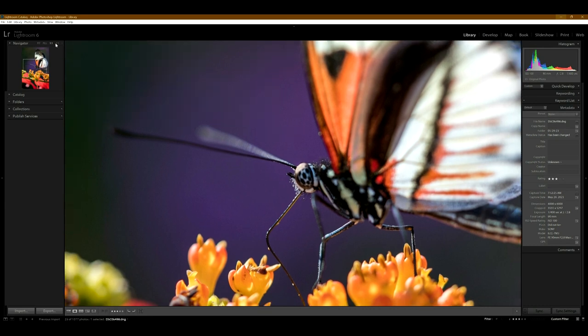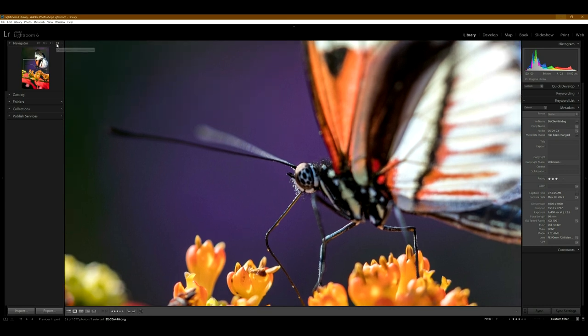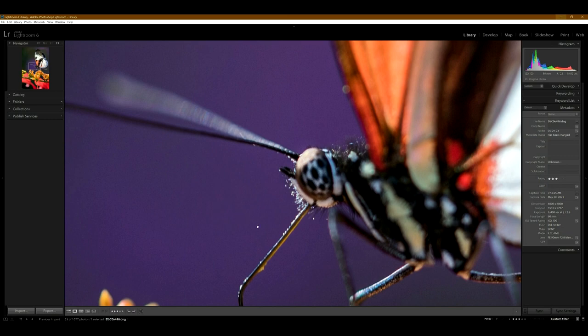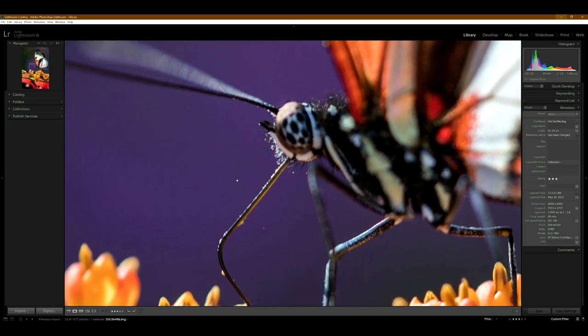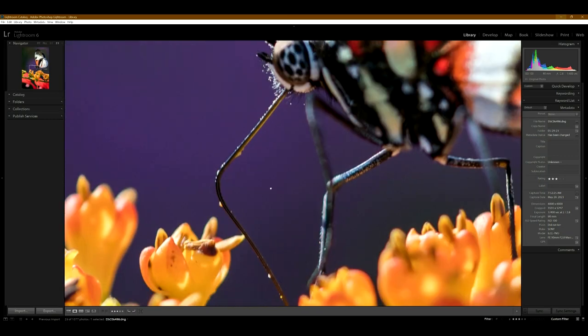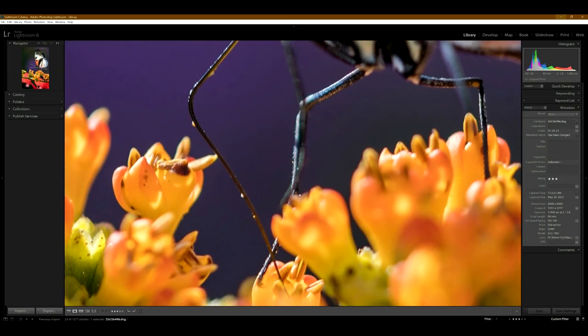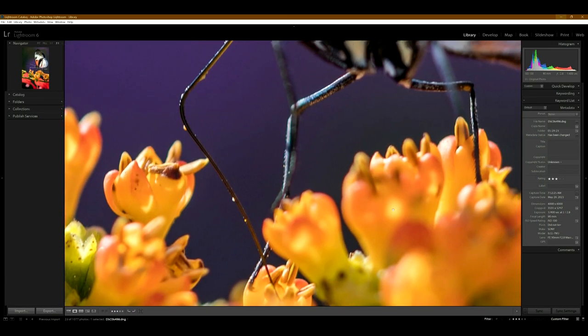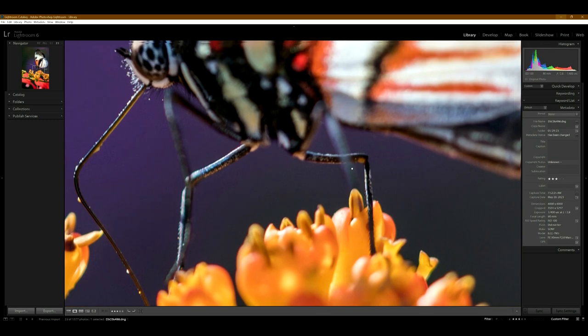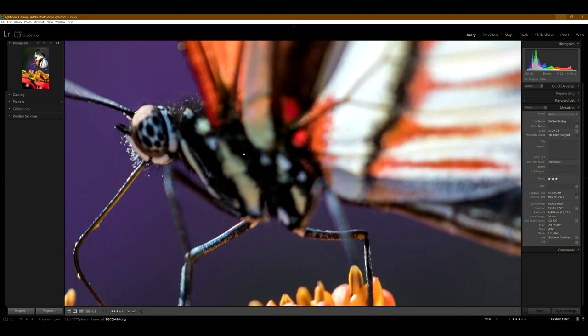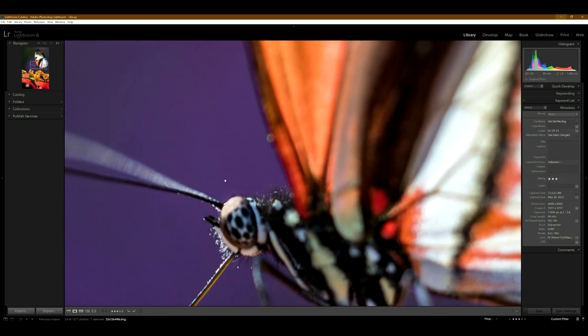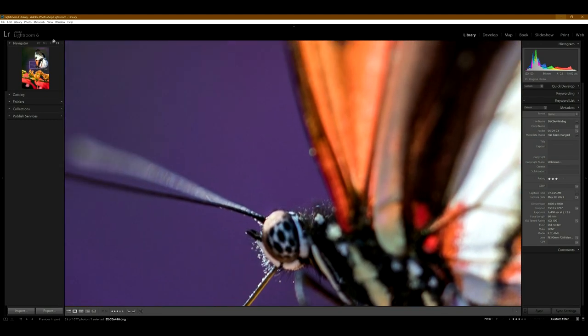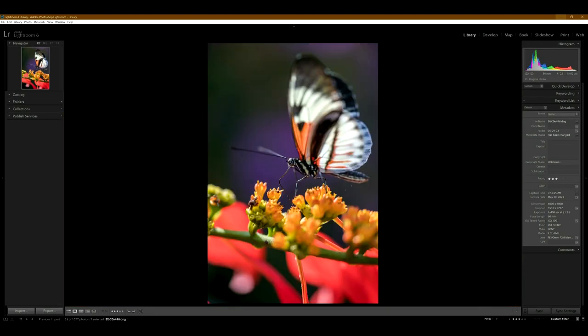And if we go into two to one, I mean that's pretty awesome detail. So go back out to fit and it looks great. I like it.